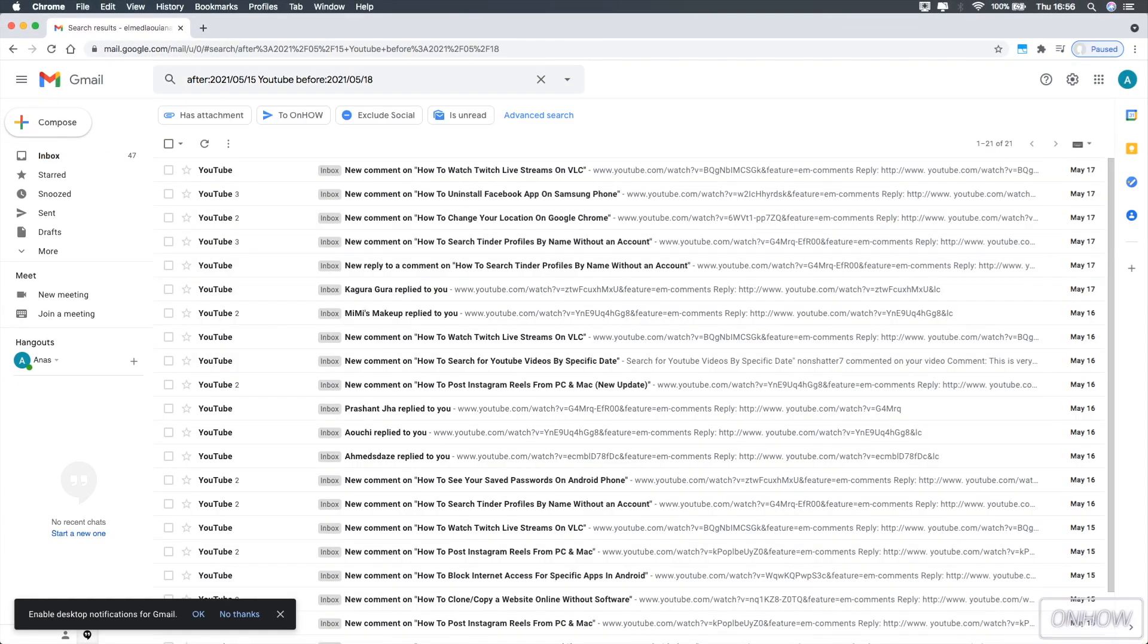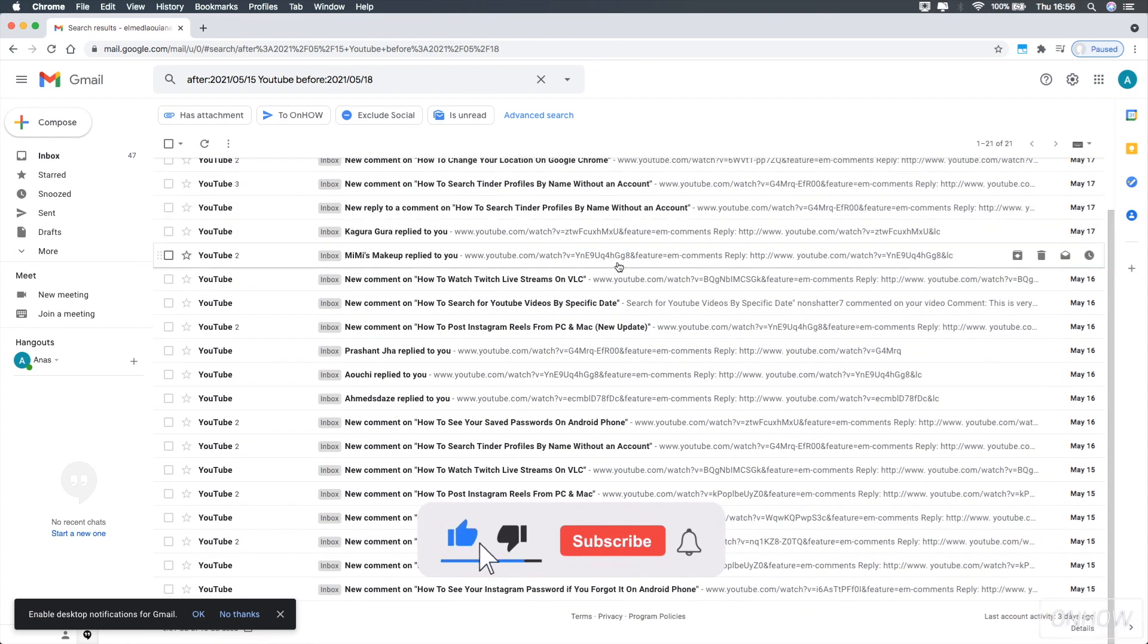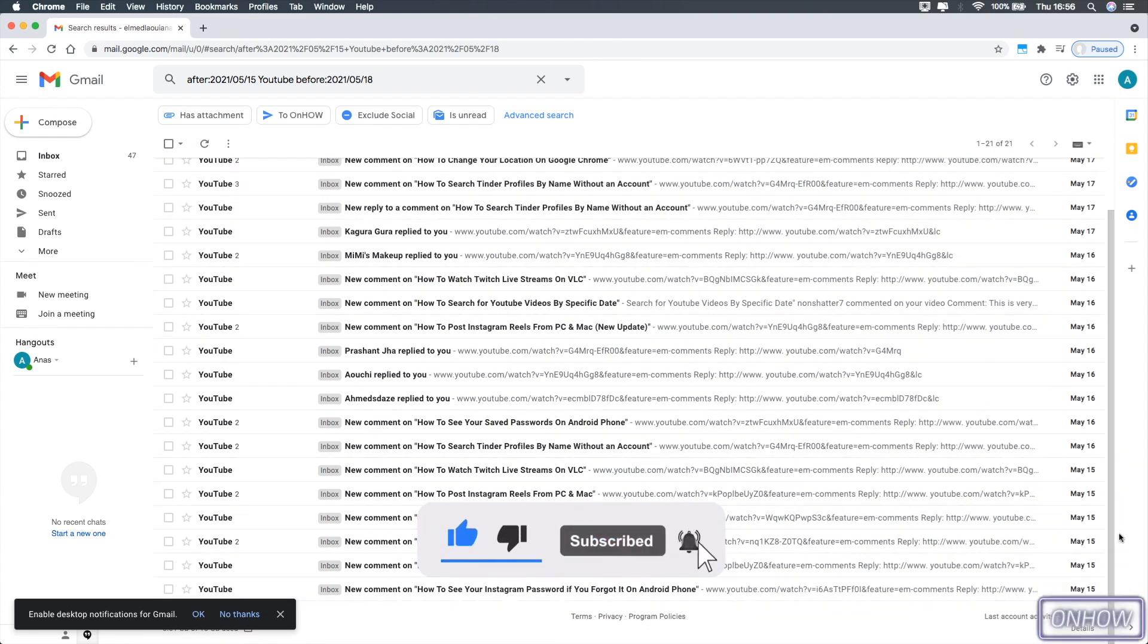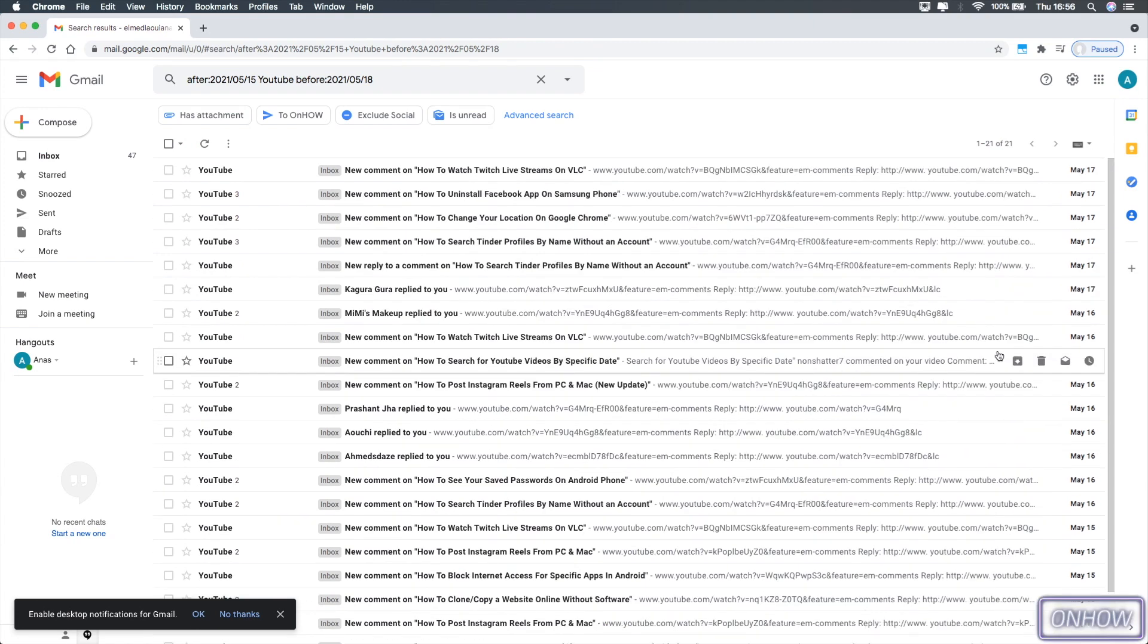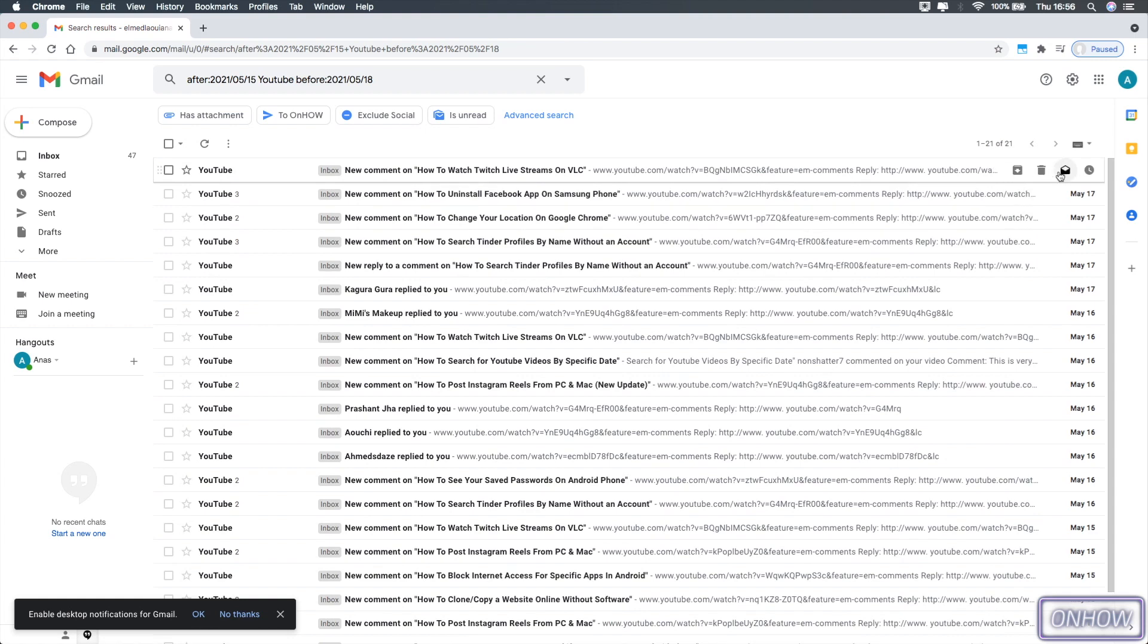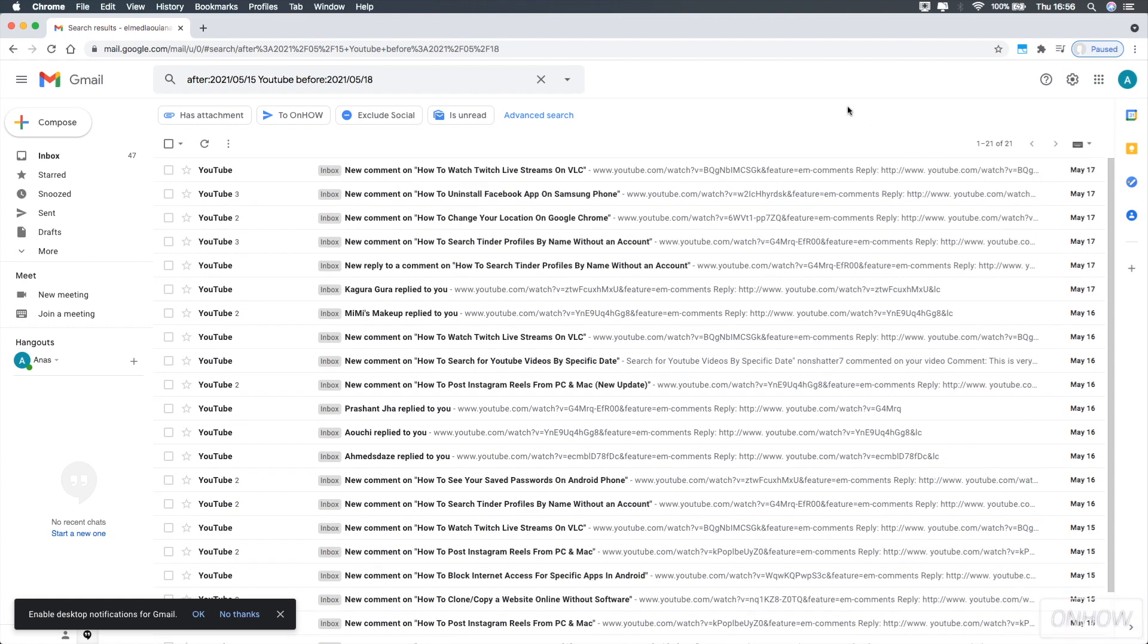As you can see the list of emails right now, it only consists of 21 emails, which are the emails that were sent from YouTube or were sent in the date range between 15 May and 18 May. So that's how you search by date range and by keyword on Gmail.